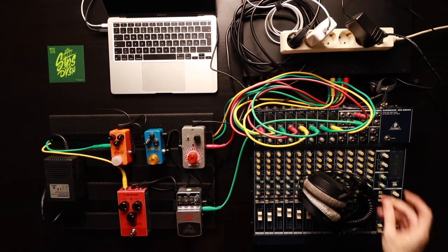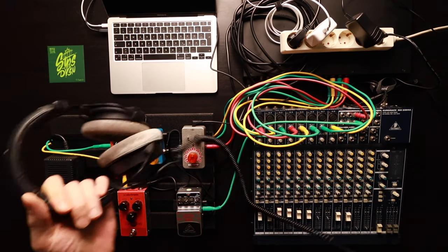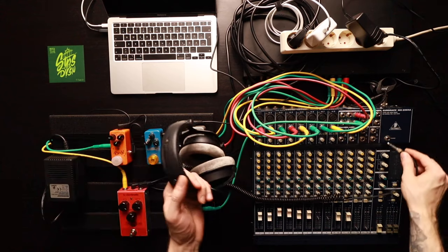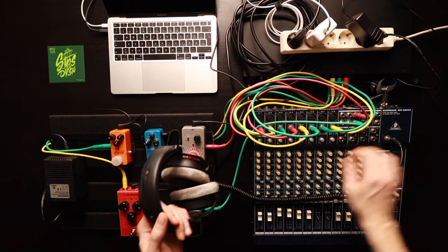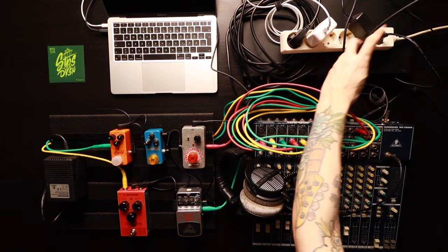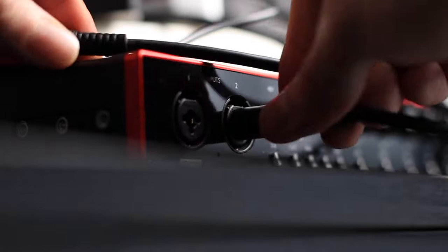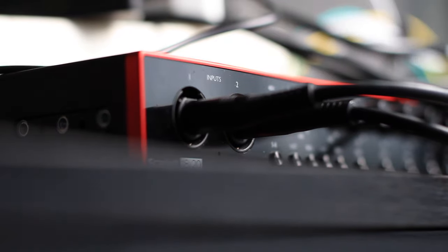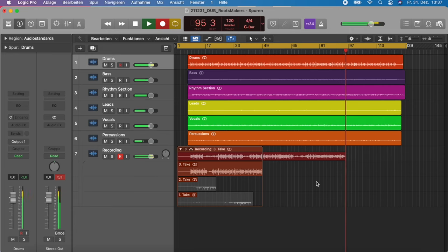Connect the headphones to the headphones out of the mixer so we can monitor, and the outputs of the mixer itself to inputs one and two of the audio interface so we can record what we're actually mixing.